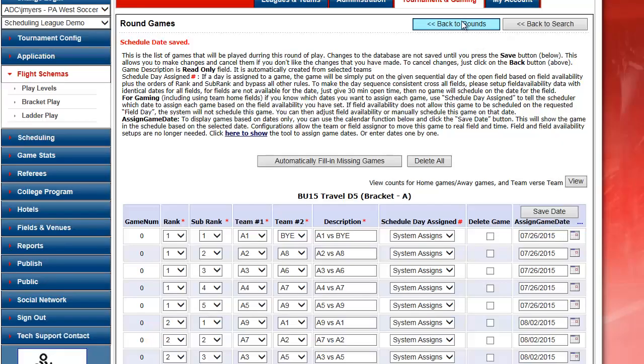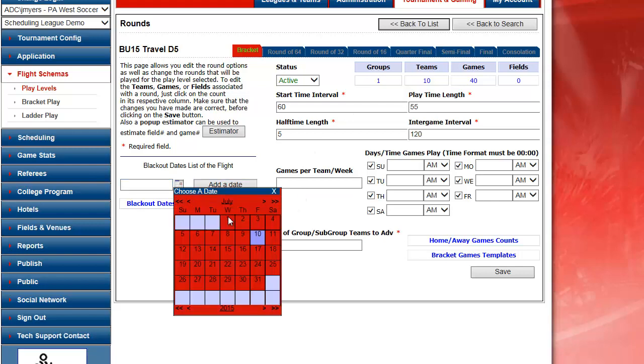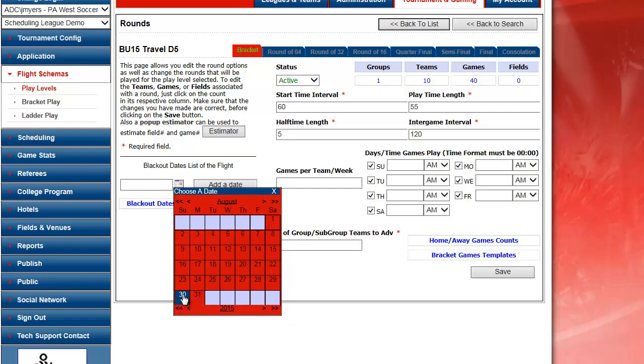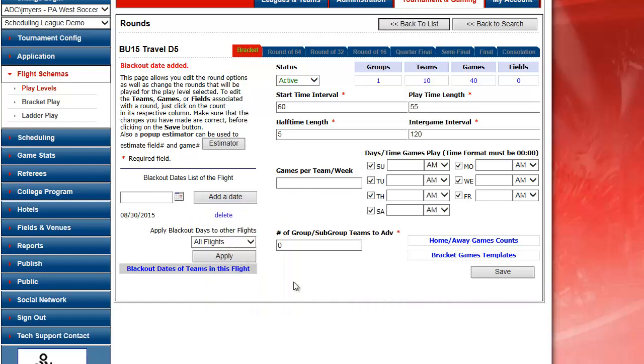Back to rounds. And I have my blackout dates listed here. If I wanted to add a blackout date in there, I can choose a blackout date. So if I wanted to blackout the 30th of August, I can add a date.